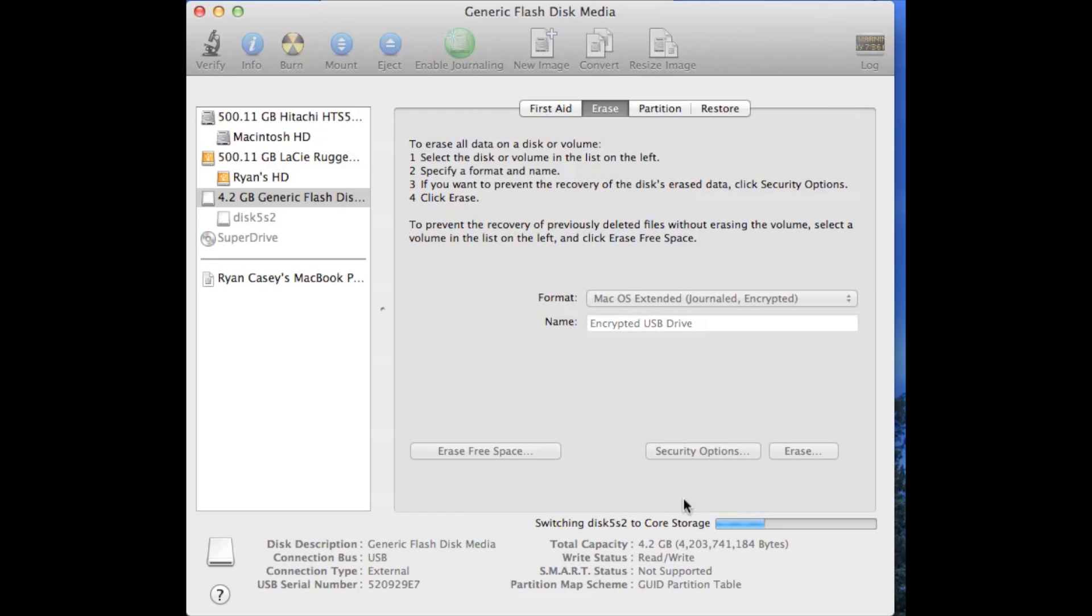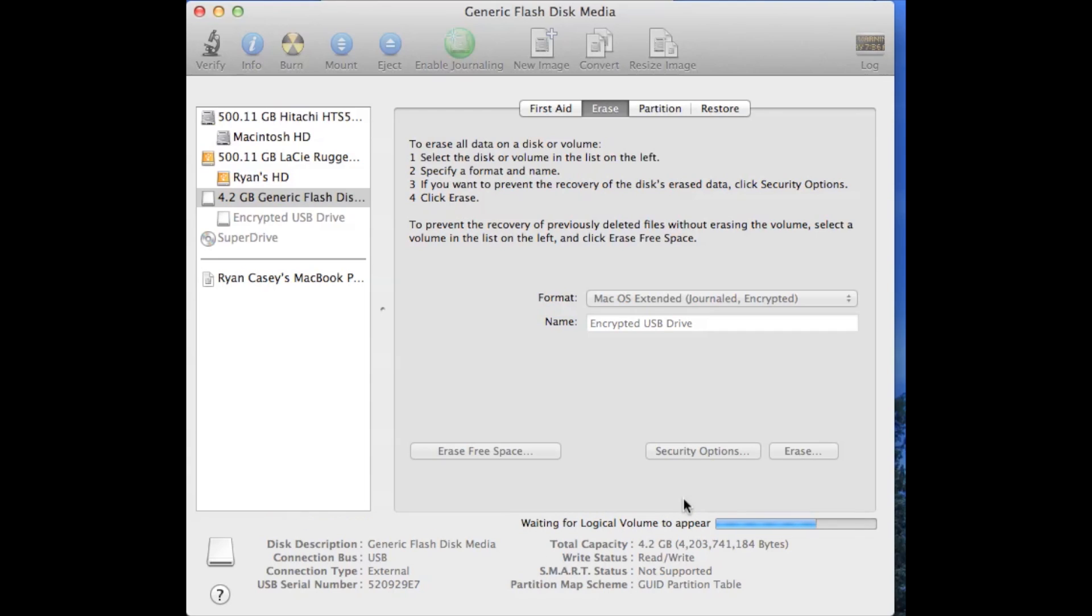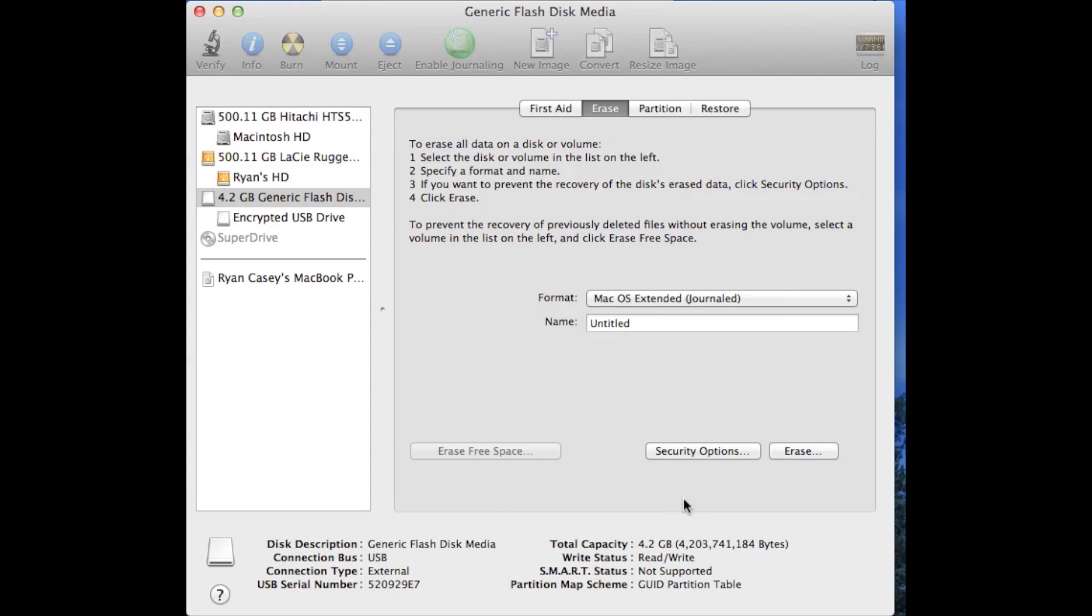Once you're done with this, it should remount and ask you to enter in the password for the disk. Let's give it a second to finish here. All right, now it's mounting the disk and now it has mounted.